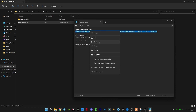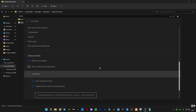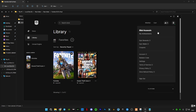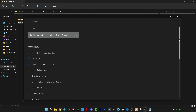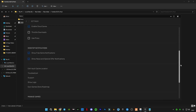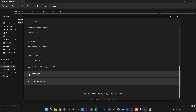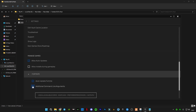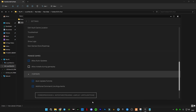Copy the Epic Games command, then go to Epic Games and open your Settings. Scroll down to the bottom, click on Fortnite, check the box for 'Additional Command Line Arguments,' and paste the command in there.